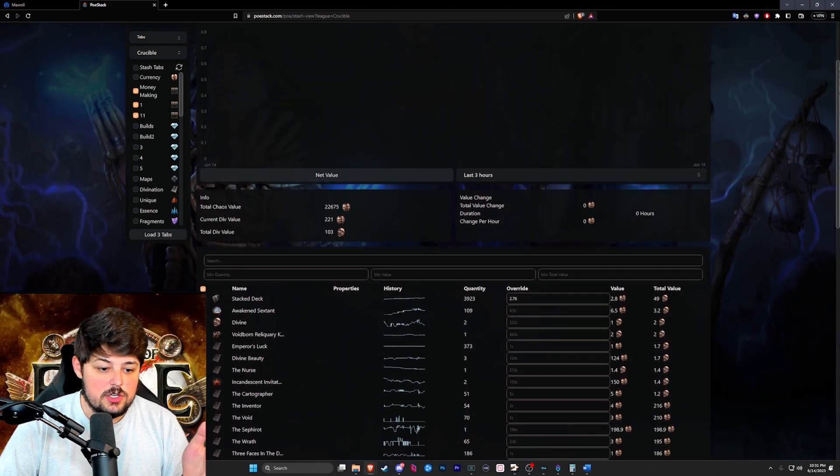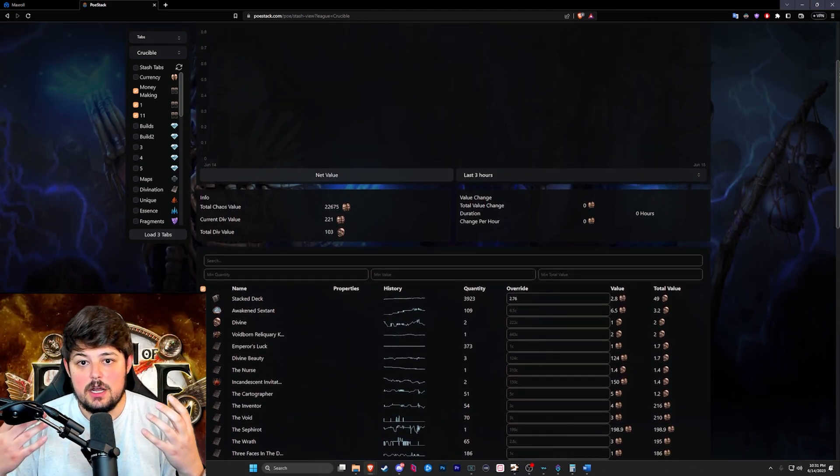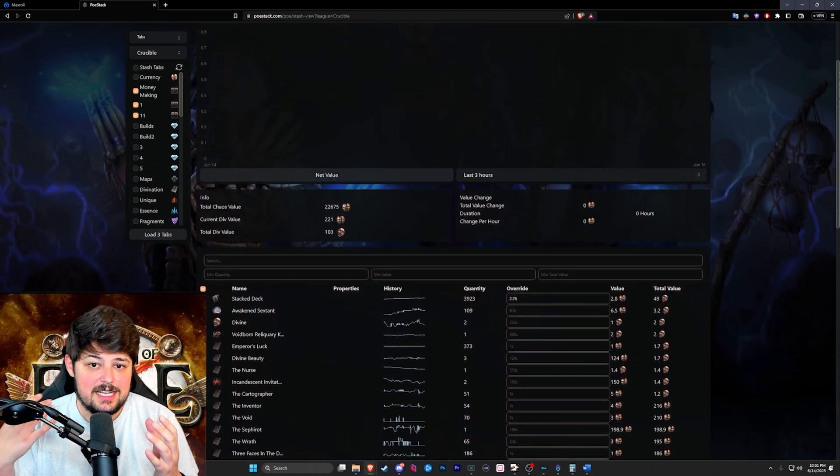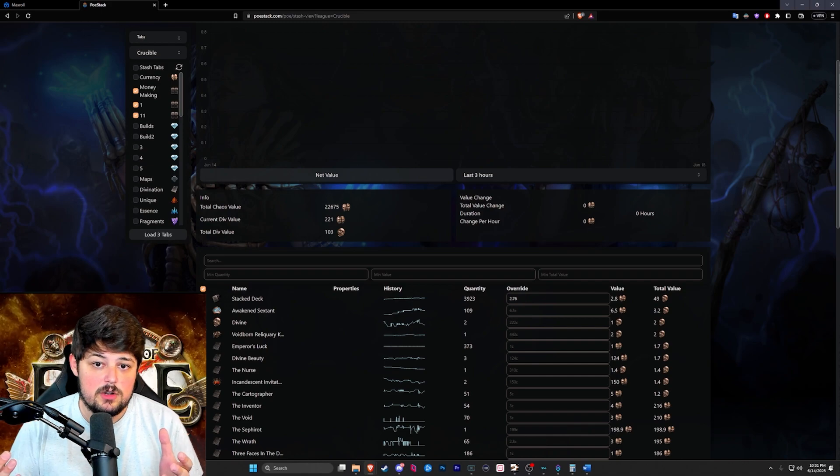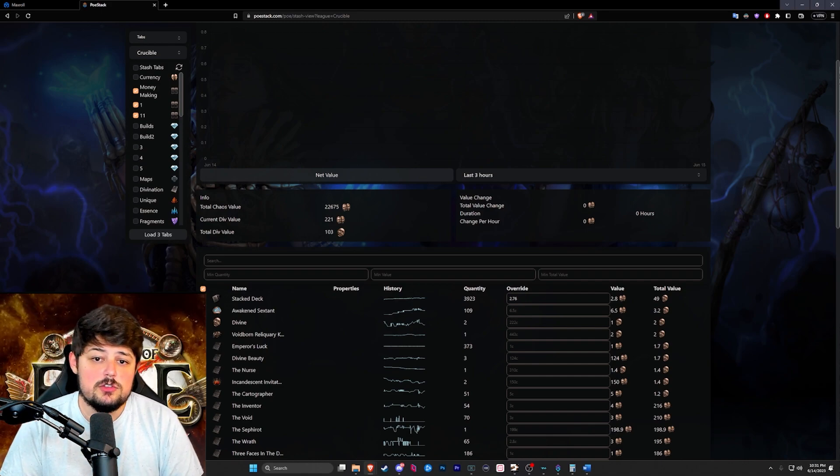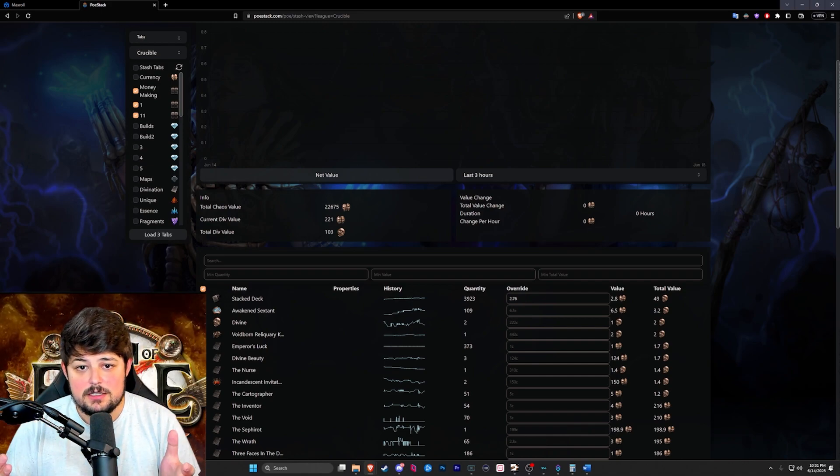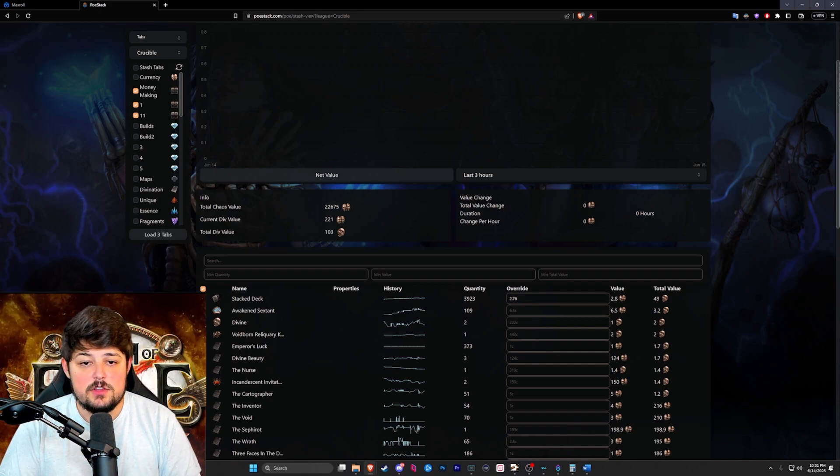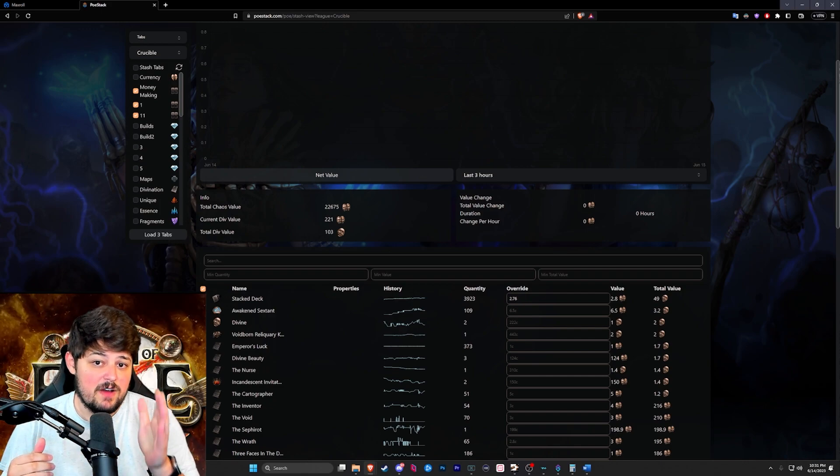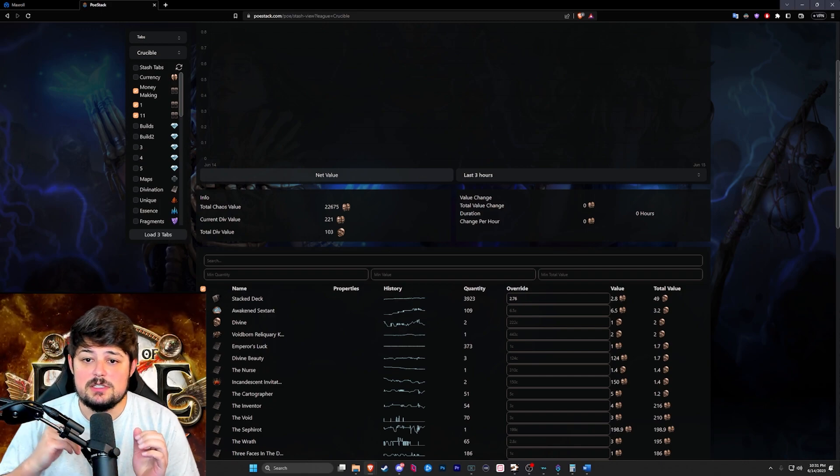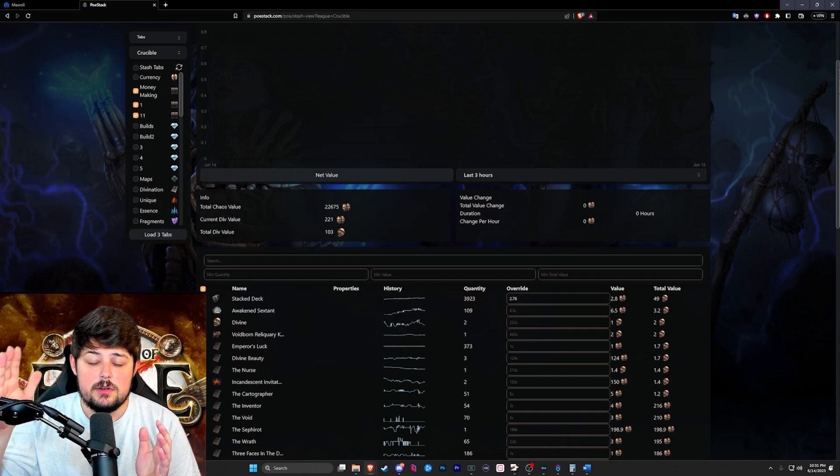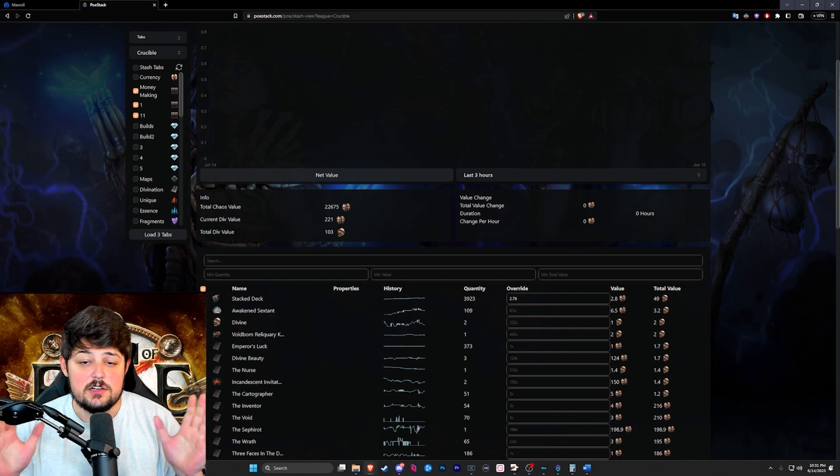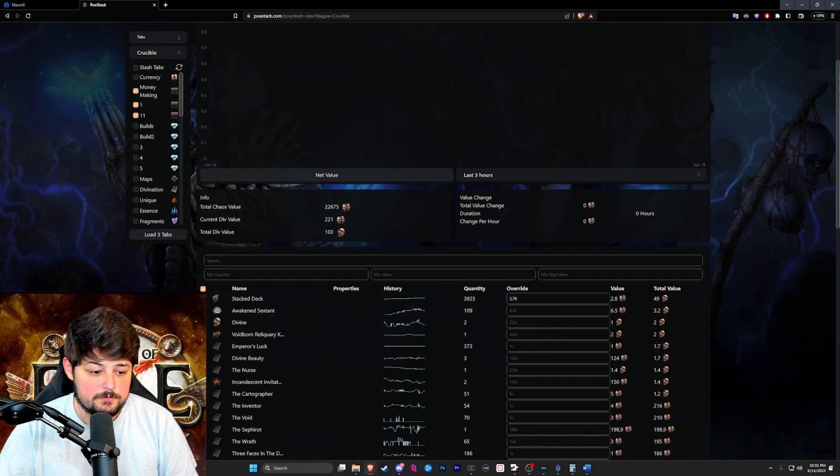Overall our strategy netted us a profit of roughly about seven divs an hour if we assume that we did each map in 10 minutes. Even though I know I said earlier that we did between 5 and 10, I'm just taking the higher number and just rolling with it so that way it's a little bit easier for everyone to do.